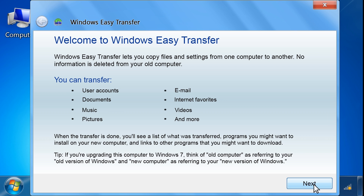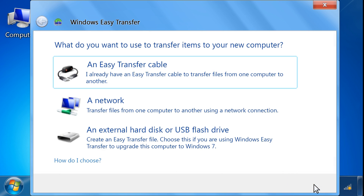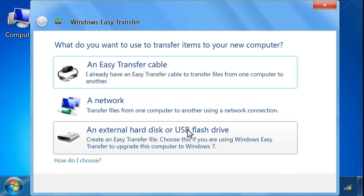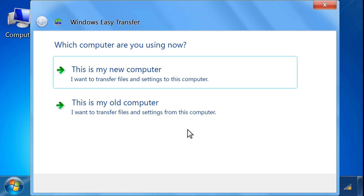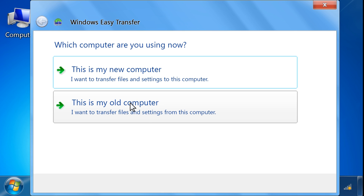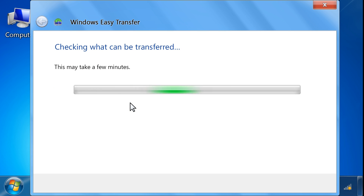On the Welcome screen, click Next. Select the An External Hard Disk or USB flash drive option. Select This is my old computer.